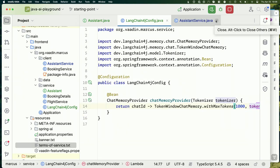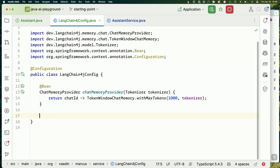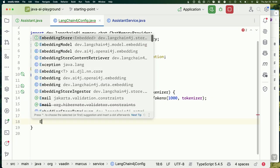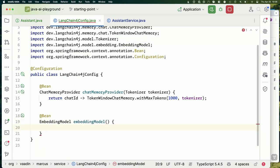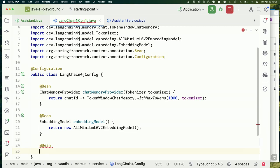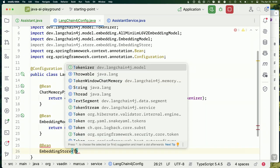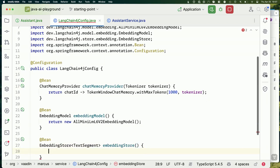The next thing we want to do is walk through those same steps from the slides: take a document, split it into sections, turn each section into embeddings, put it in a vector store, and make it available. First, let's define an embedding model — `AllMiniLmEmbeddingModel` — which takes a string and gives us a vector. Then we define a vector store: an `EmbeddingStore<TextSegment>` — we'll call this our `embeddingStore`. We'll return a new `InMemoryEmbeddingStore`.